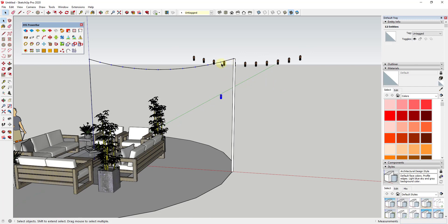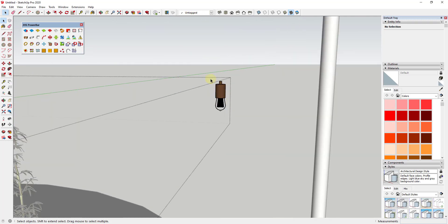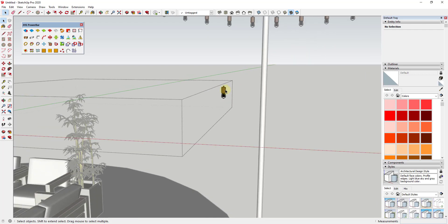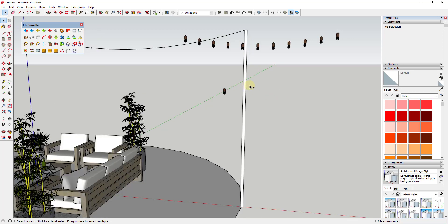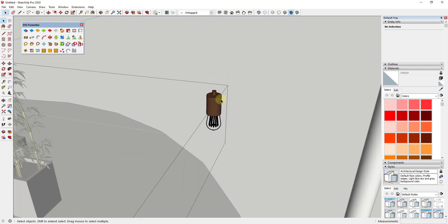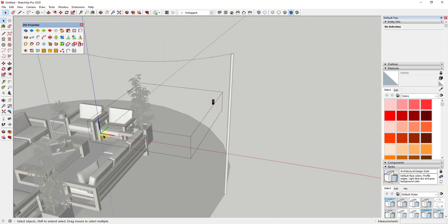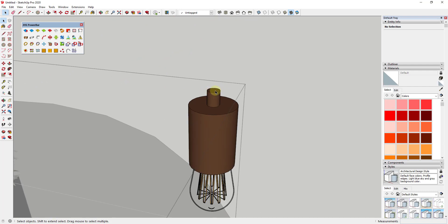Notice how the bulbs got placed way off in the distance — they're not aligned with the CPoints. The reason for that is if we double-click into the component, you can see the model origin is way off to the side. When we place these, the tool takes the model origin and places that on the CPoints. So we just need to undo this and fix the component axes.